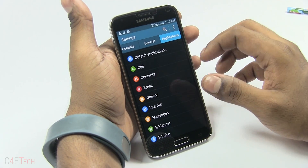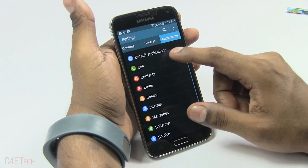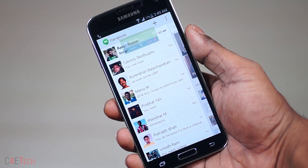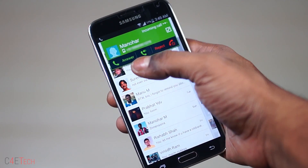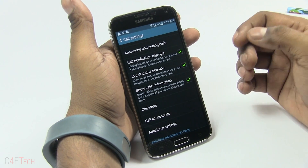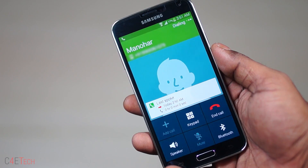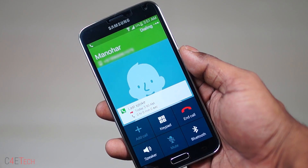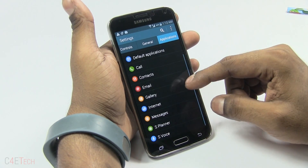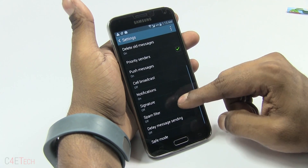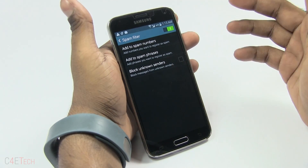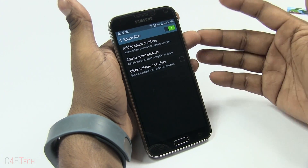Then you have other options like Call Options — you get notifications to pop up when an application is open, in-call statuses, and caller information. When you enable 'Show Caller Information,' your recent activity — like the last time you spoke to them, the last message received, or social network activity if the contact is linked — pops up when you're calling somebody. From Messages, you can set up a spam filter — you can add certain phrases for the S5 to detect messages as spam, or block unknown senders altogether.